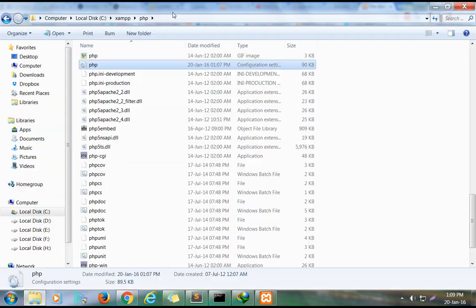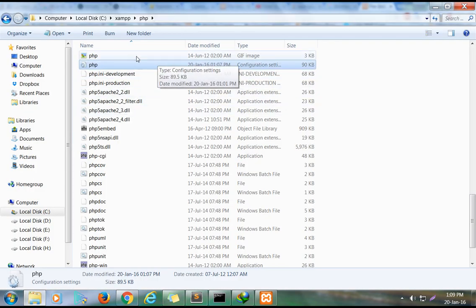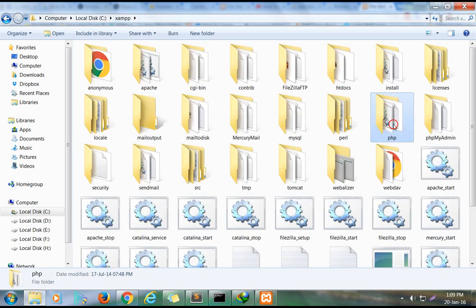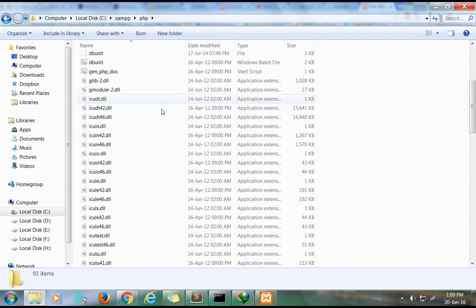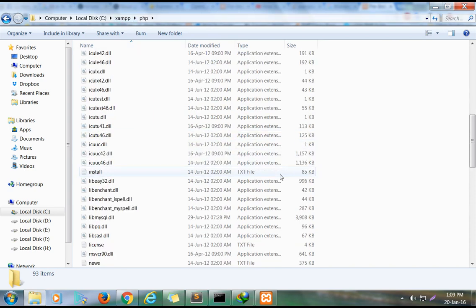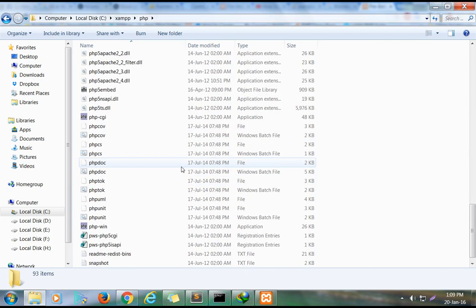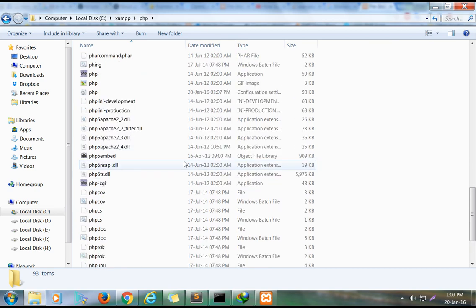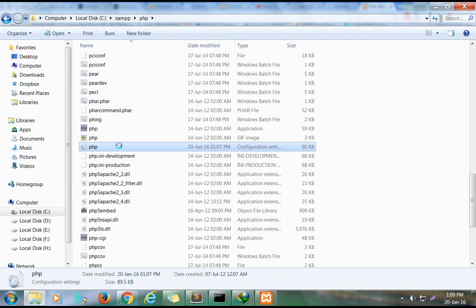To fix this, open the PHP configuration file through the XAMPP folder. In the PHP folder, there is a php.ini configuration file. Open it with any editor.